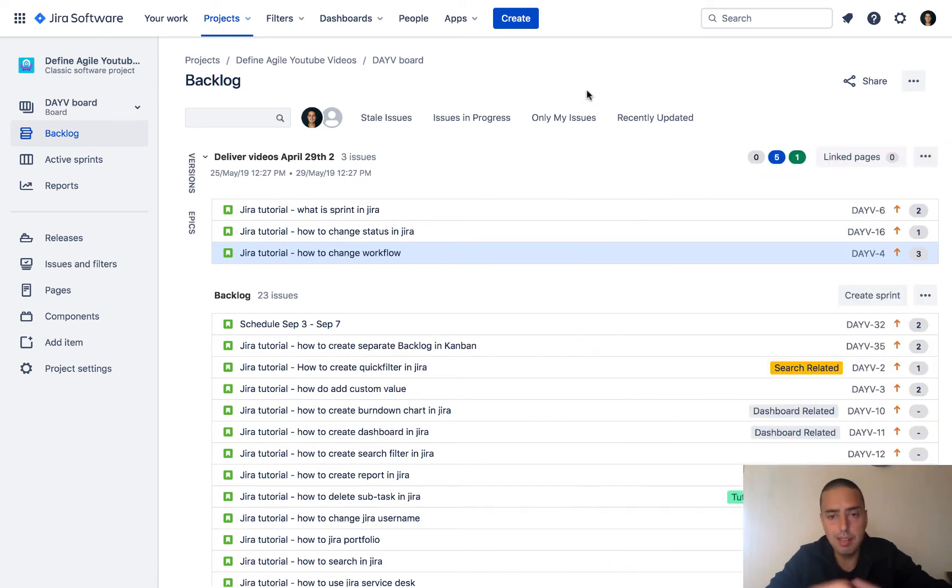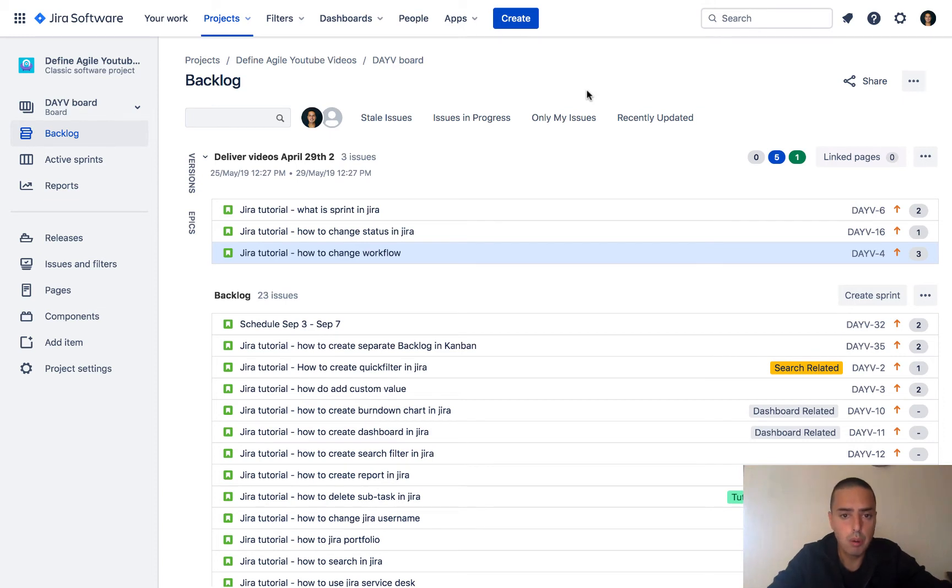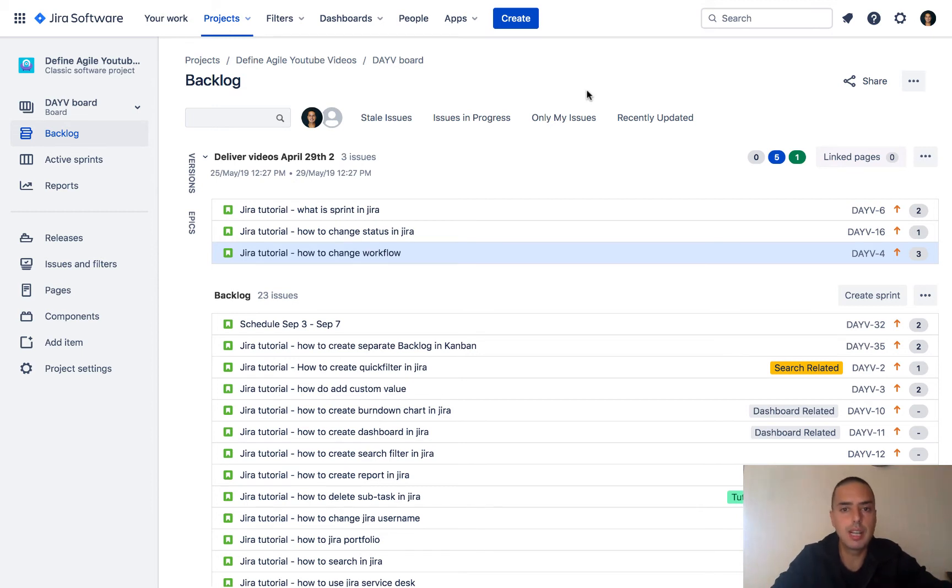So what would I do? Well, first of all, I will need to get all the issues, filter all the issues that have this label. Let's do that.